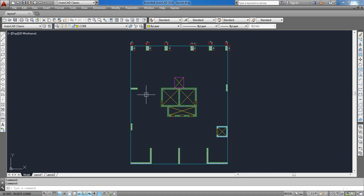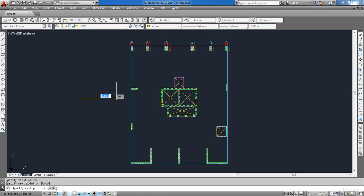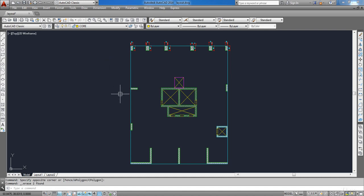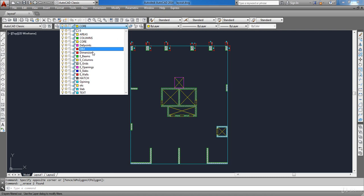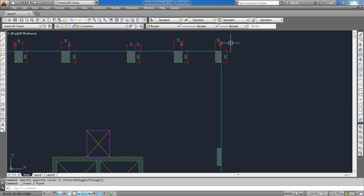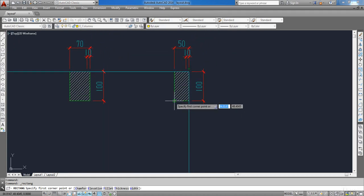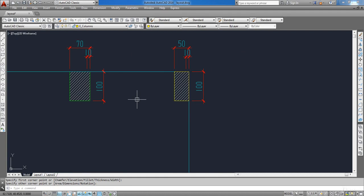I need you to notice that if you want to draw anything in the new layers, you need to draw it from left to right, or from bottom to top, or counter-clockwise for closed polygons. Now choose the E-Columns layer, then click on the Rectangle button to draw a rectangle around each column in the plan.